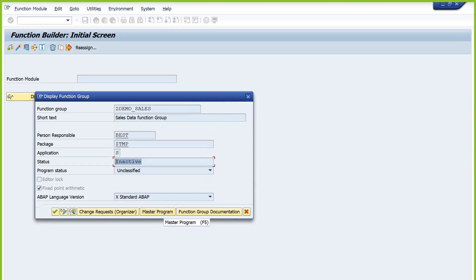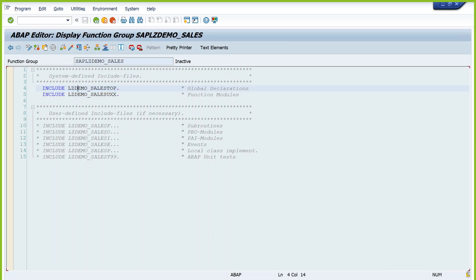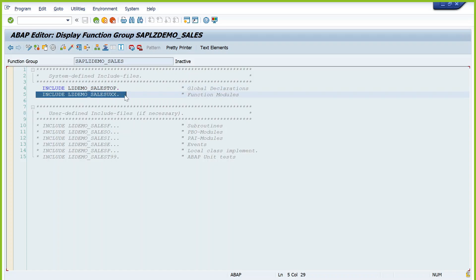The function group status is inactive. There are two approaches to activate it. First approach: go to Master Program. You can see include programs — it will automatically generate two includes: one for global declarations (the TOP include) and one for each function module. You need to activate the two include programs and then the master program, or activate all together. Press activate, select all include programs, and activate. It will confirm when the other include programs are inactive — activate them first, then activate the master program. Your function group is now active.